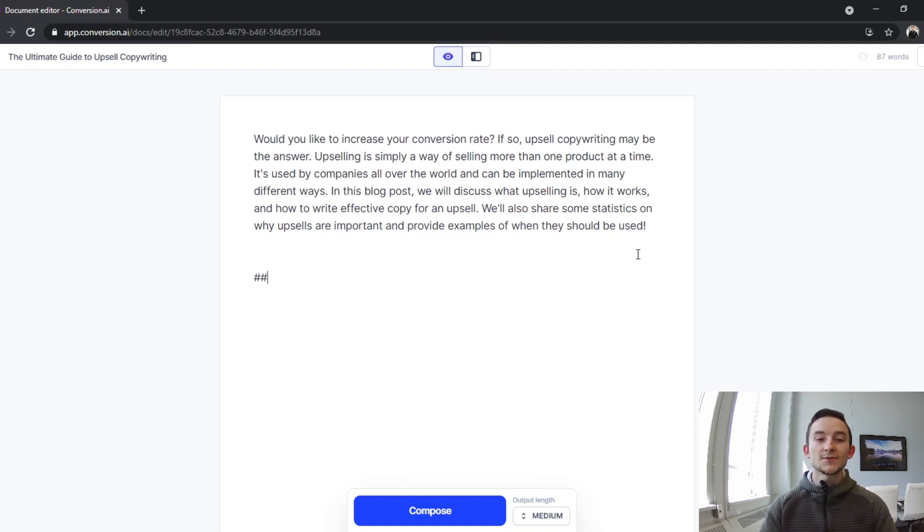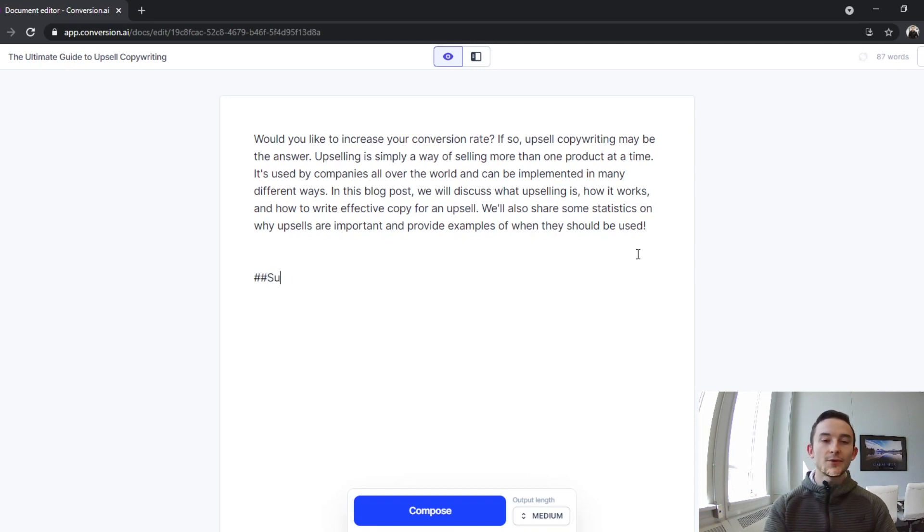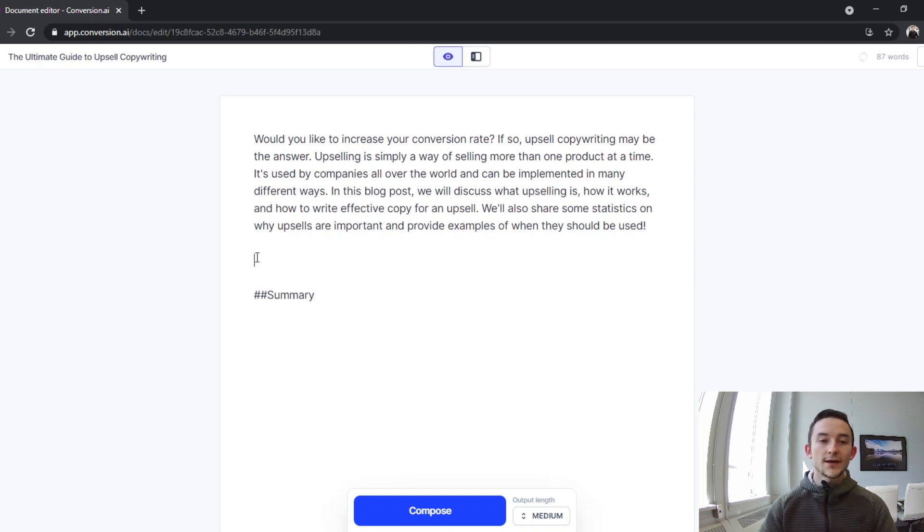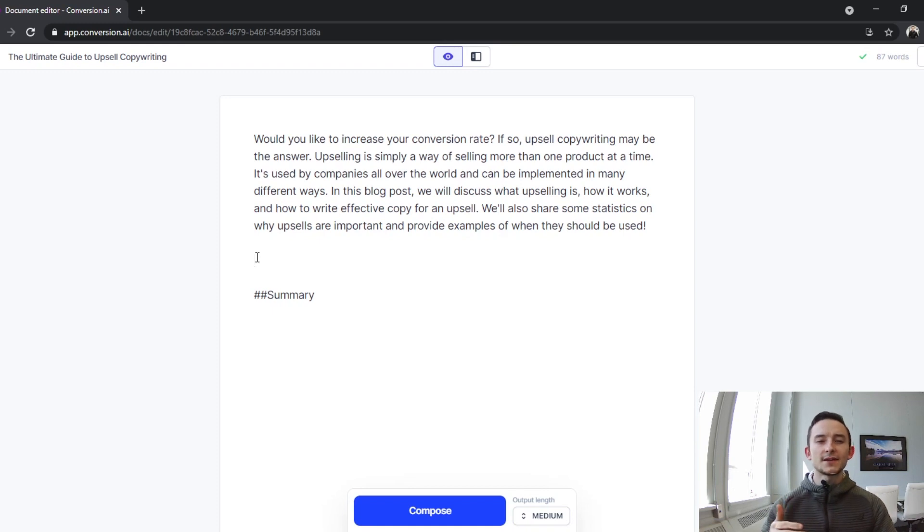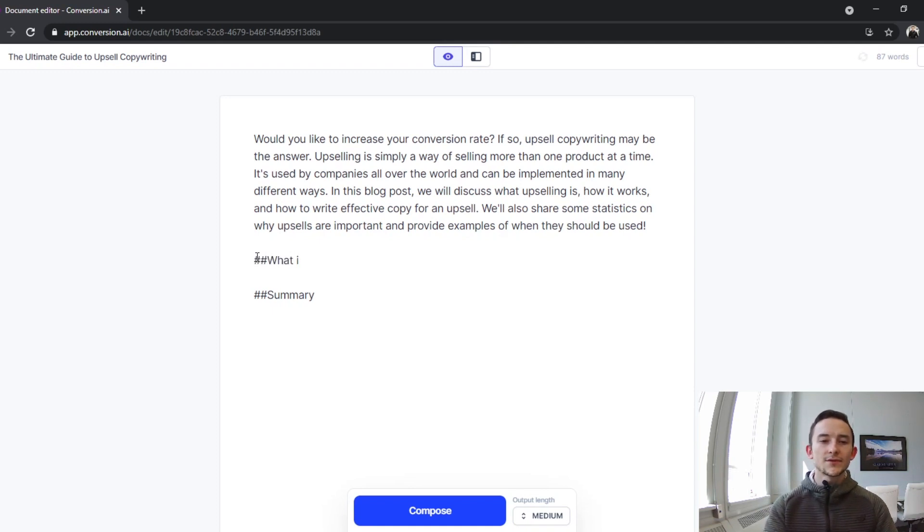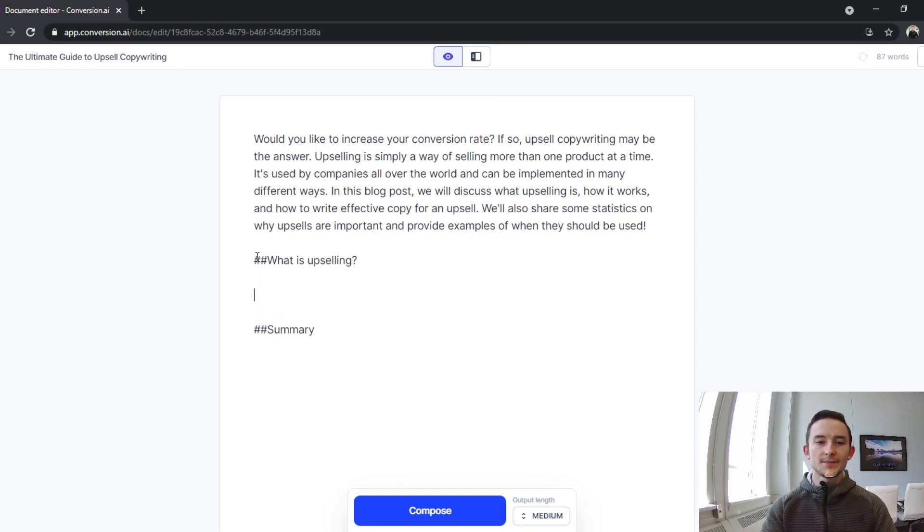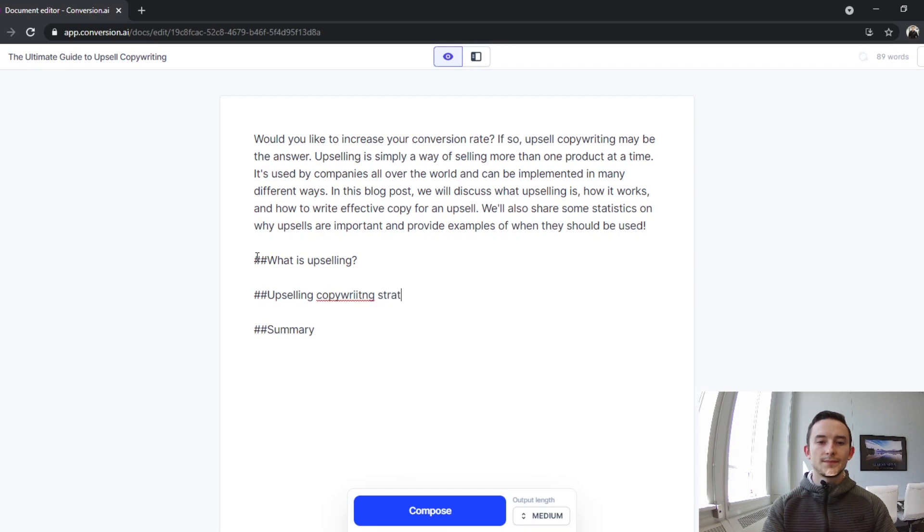What we have to do for header tags, in particular H2, is you have to do two pound signs. So for example I'll do 'Summary' for one, and then you want to think about exactly what the content should talk about. So I'll do 'What is upselling,' 'Upselling copywriting strategies.'